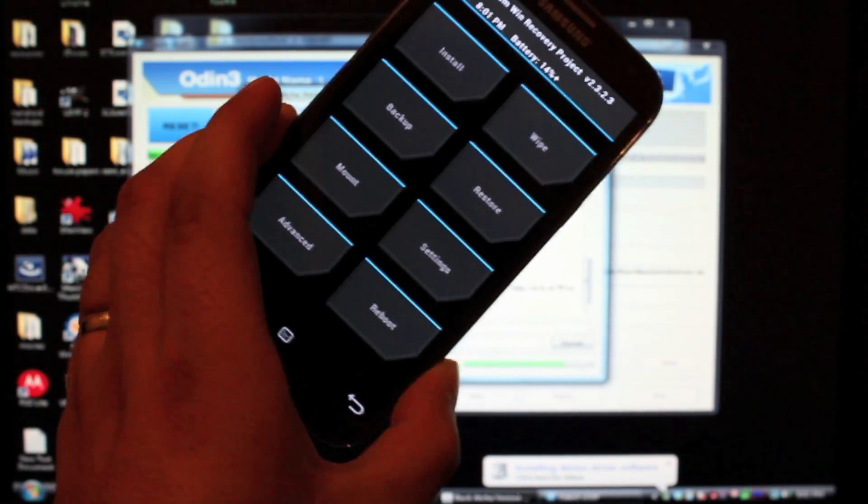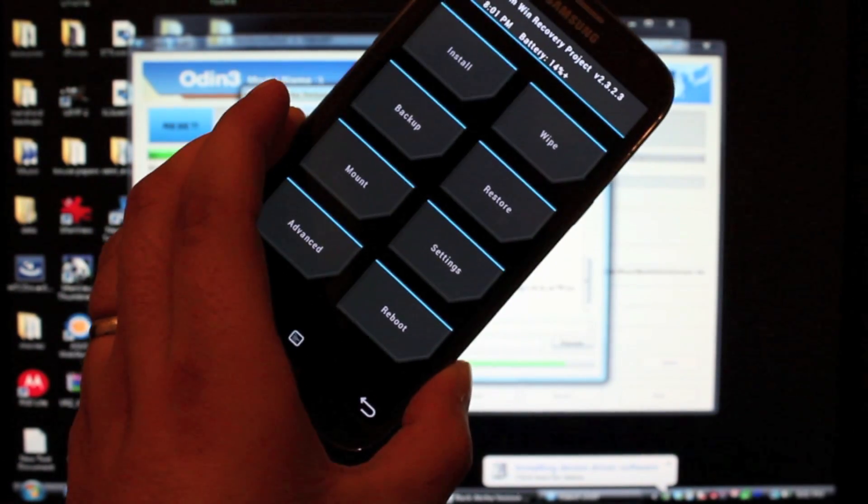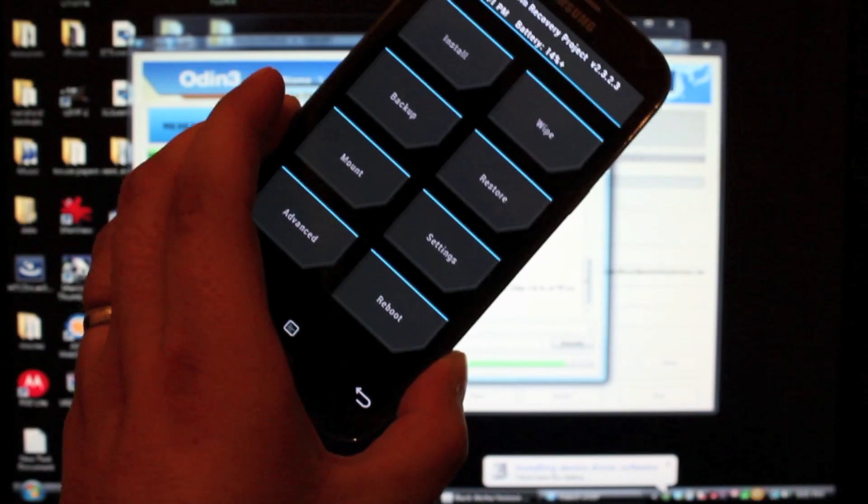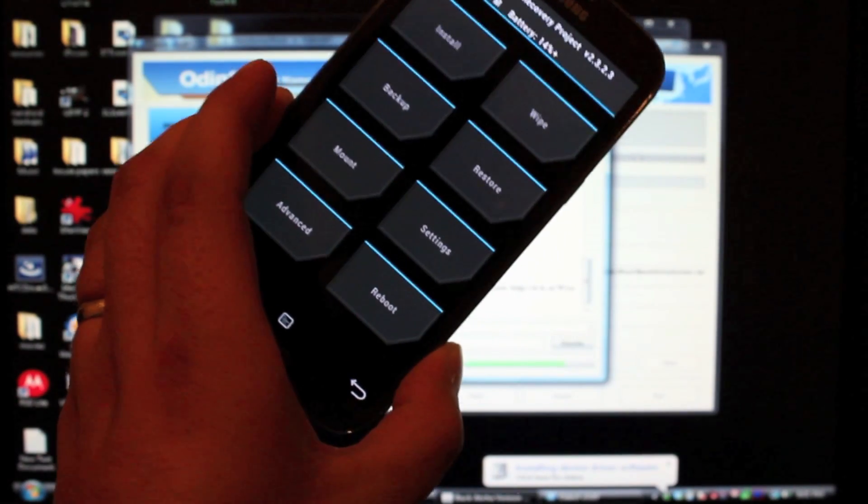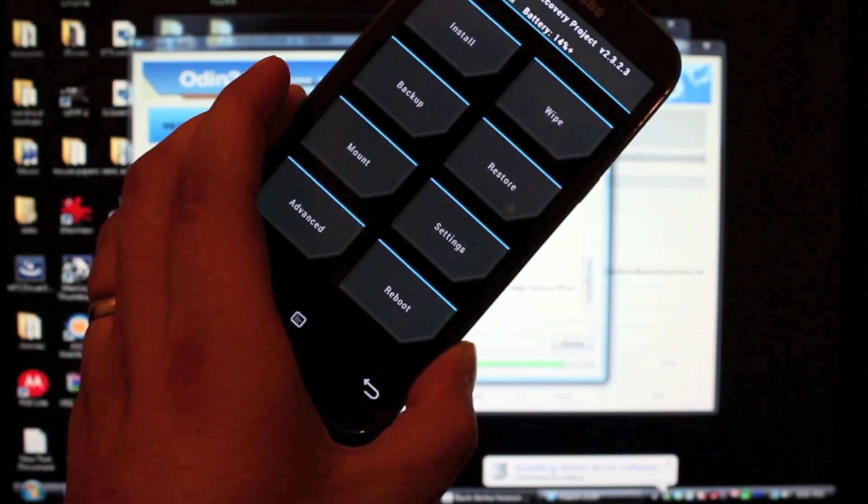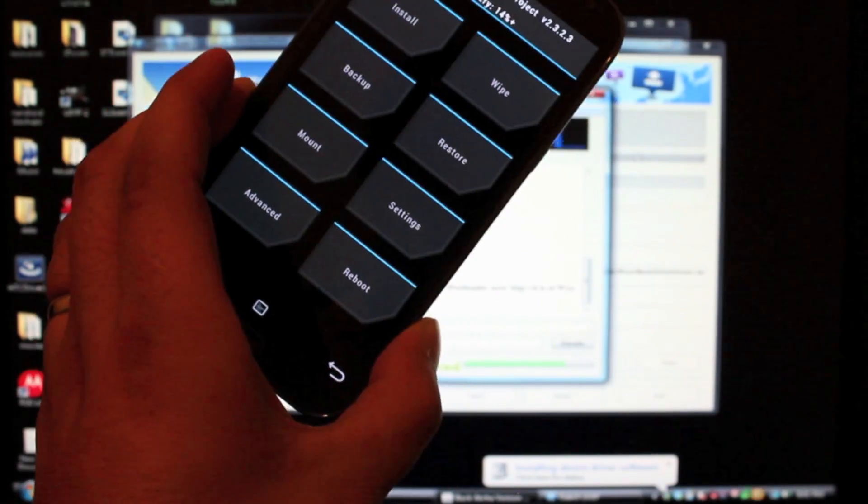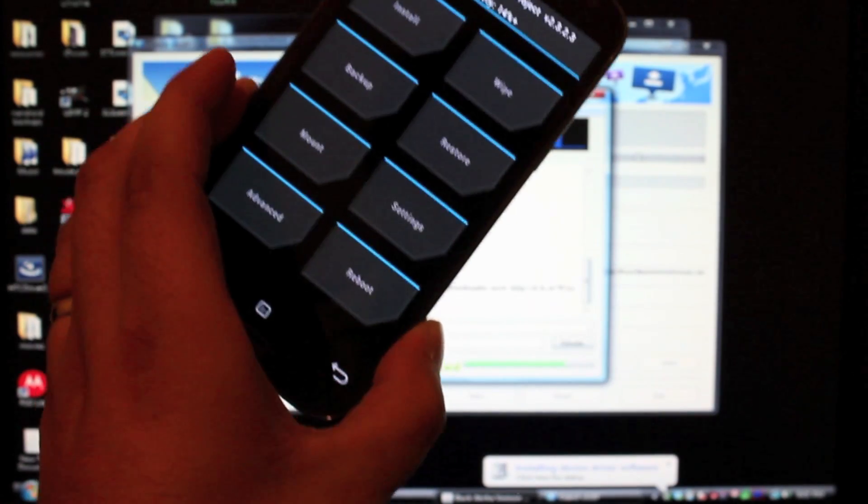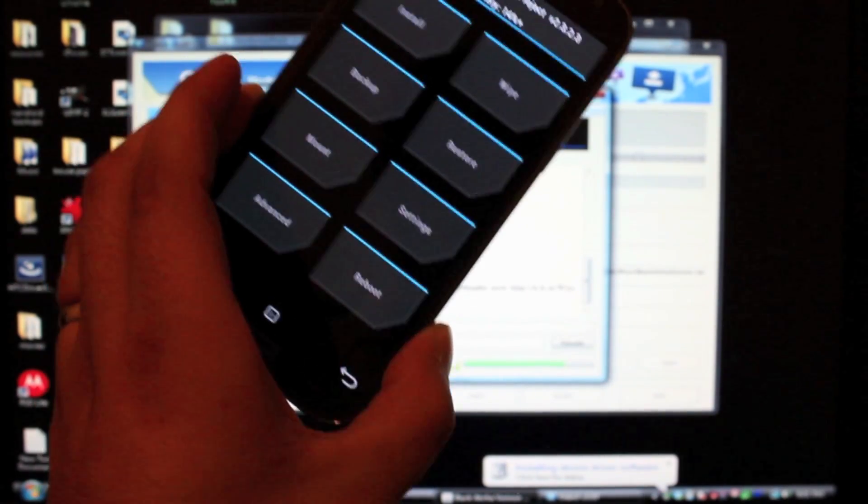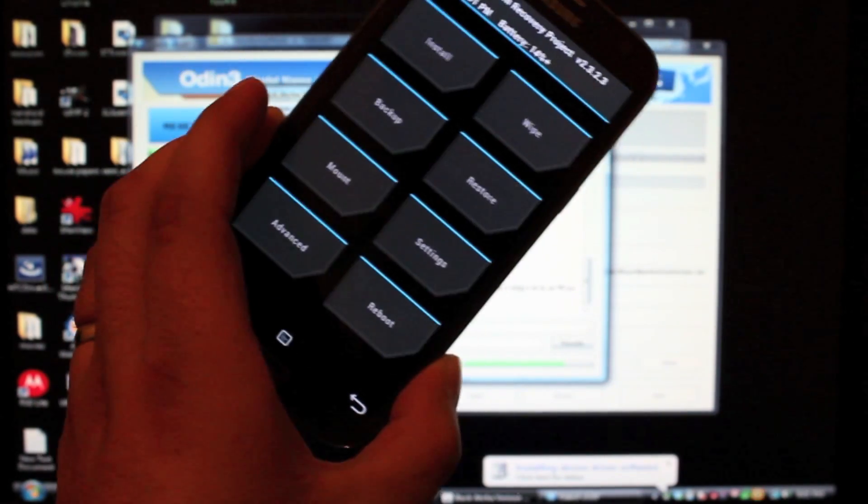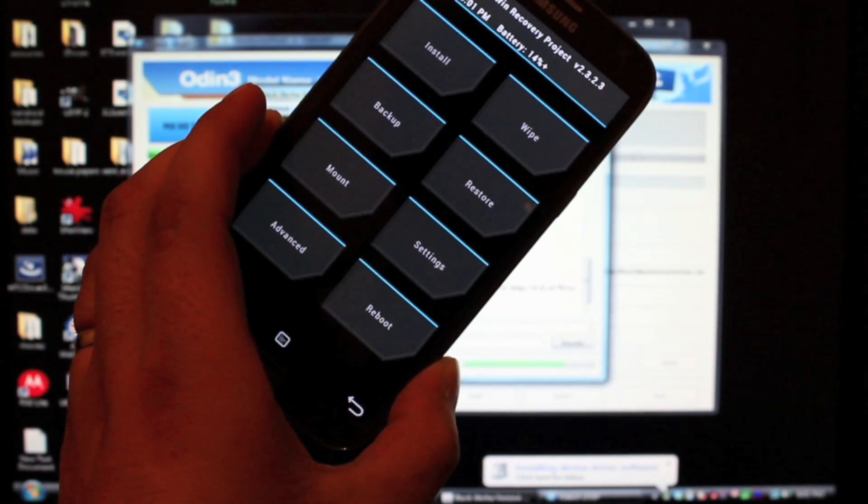It works perfectly fine. This is the new method for rooting your device. It will work on previous versions, but it also works on the over-the-air update. So big shoutouts to Adam Outler and Relic Dev for creating this method.